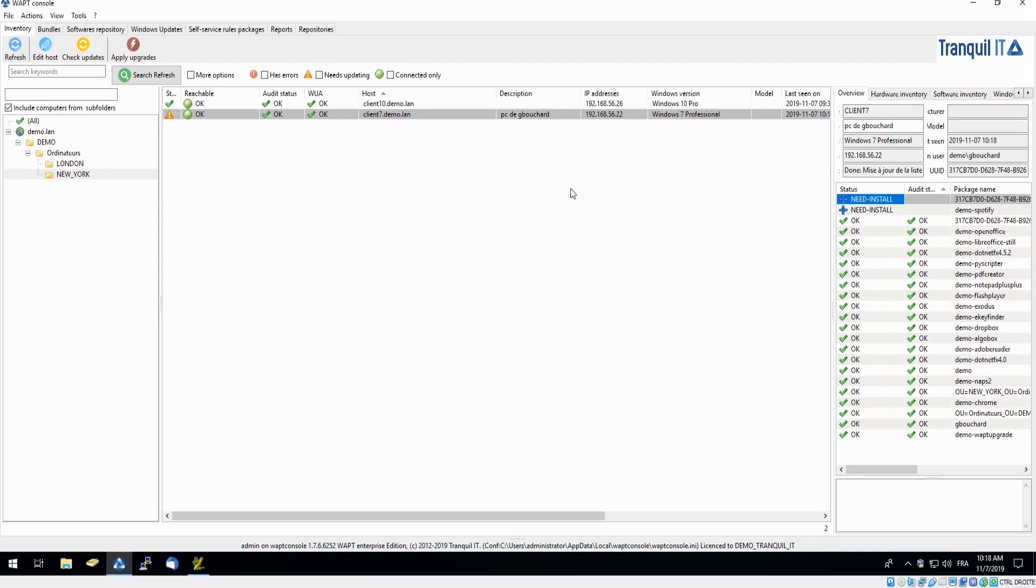Or as a system administrator, you do have the ability to force the deployment. For the demonstration, I would do just that.